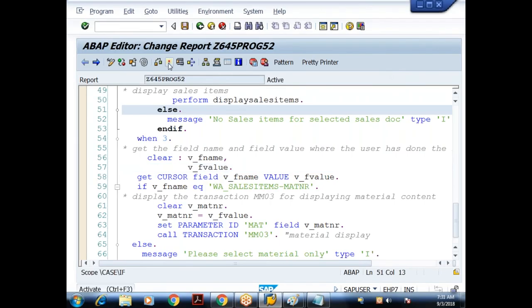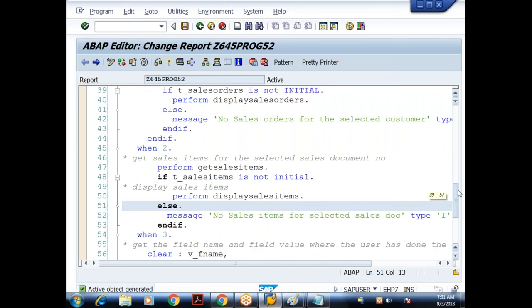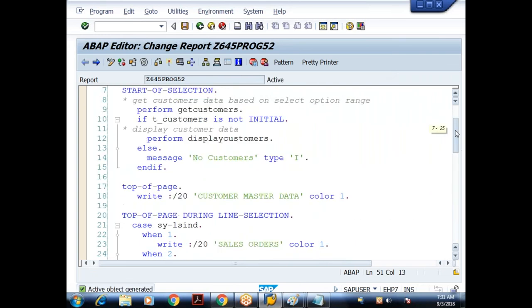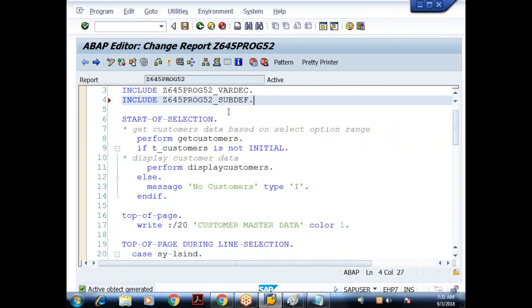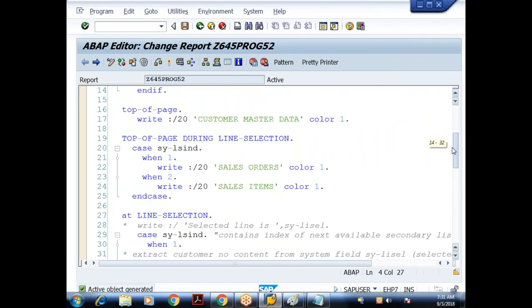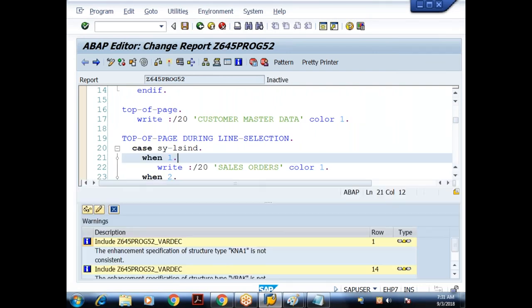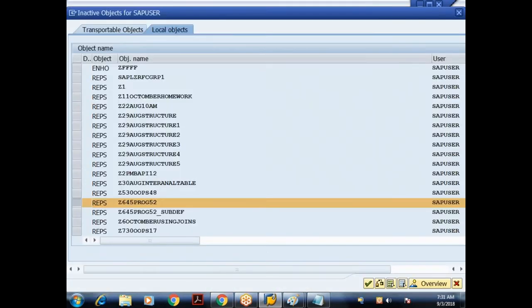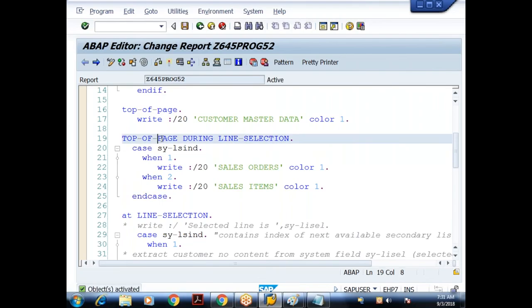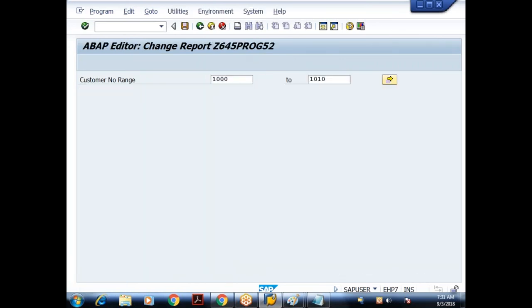Now in the same program, we have handled four events so far: START OF SELECTION, TOP OF PAGE, TOP OF PAGE DURING LINE SELECTION, and AT LINE SELECTION. TOP OF PAGE is used for generating the header for the basic list; TOP OF PAGE DURING LINE SELECTION is for generating the header for the secondary list.